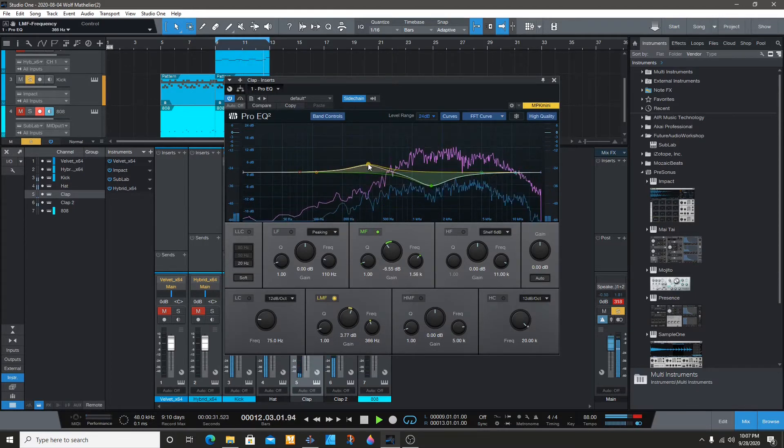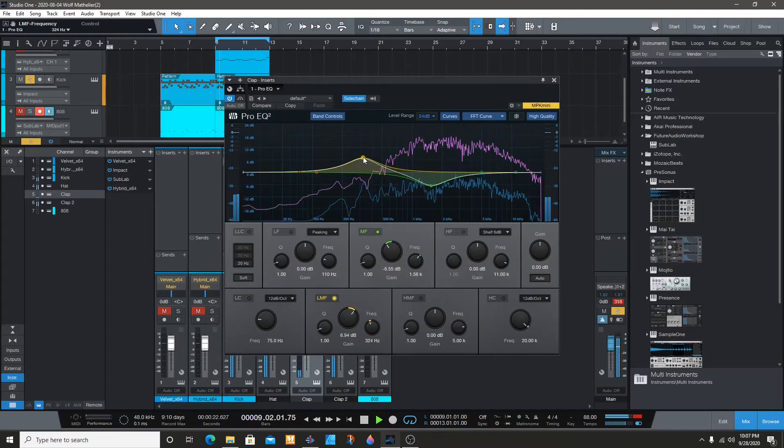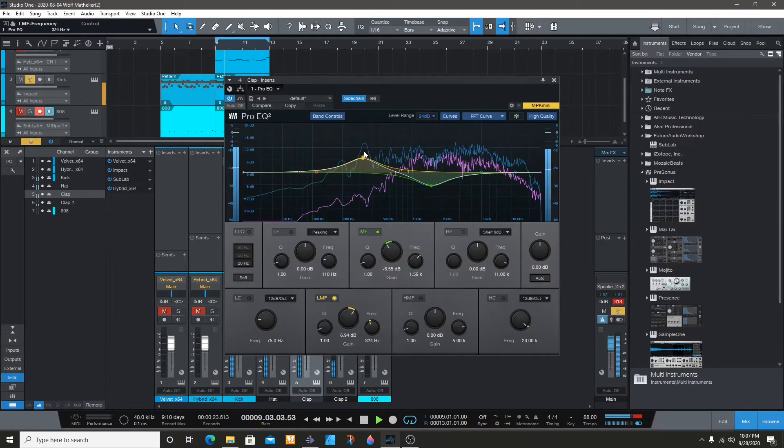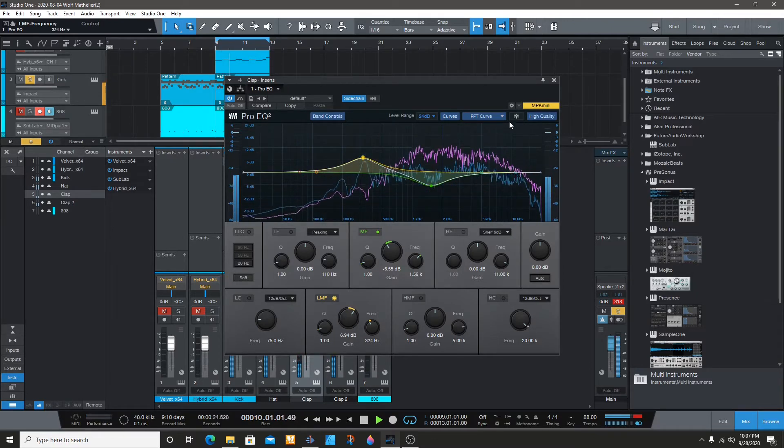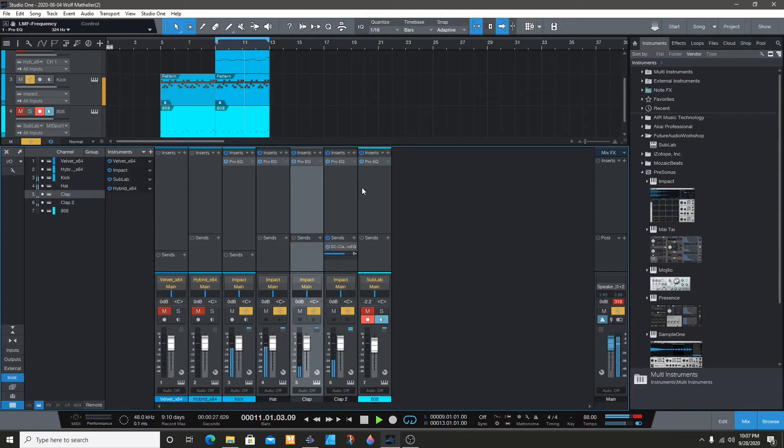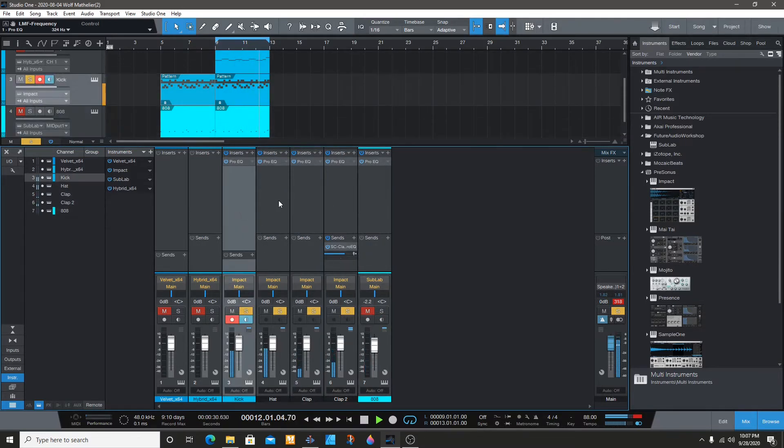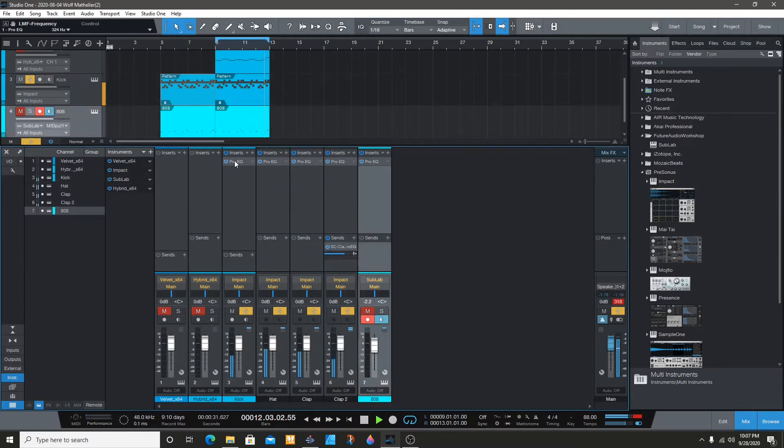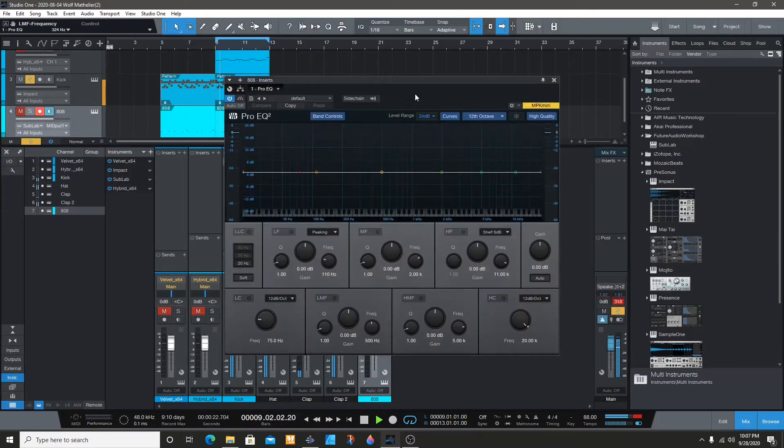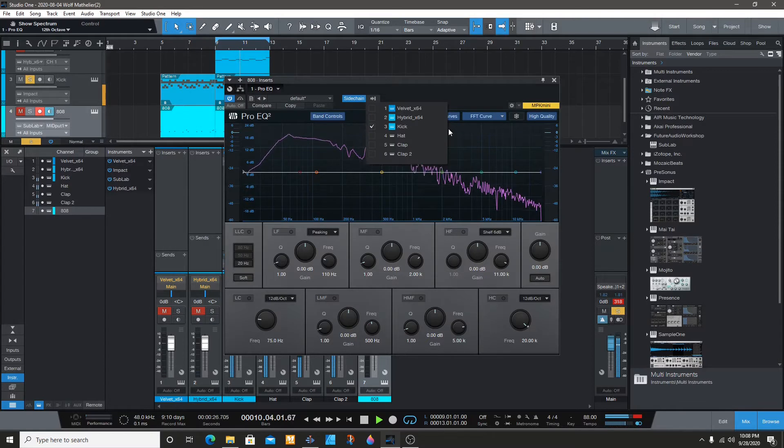You can do that for everything. Let's say for the kick and the 808 - we're going to go to the 808 and do the same thing, sidechain it to the kick.